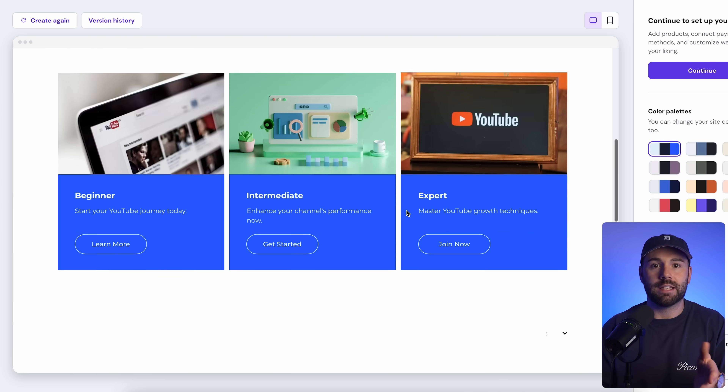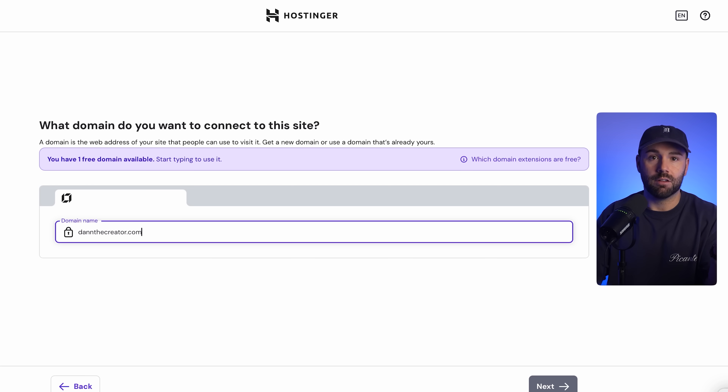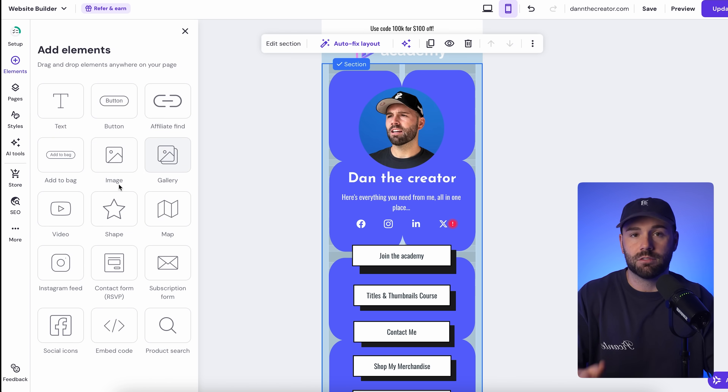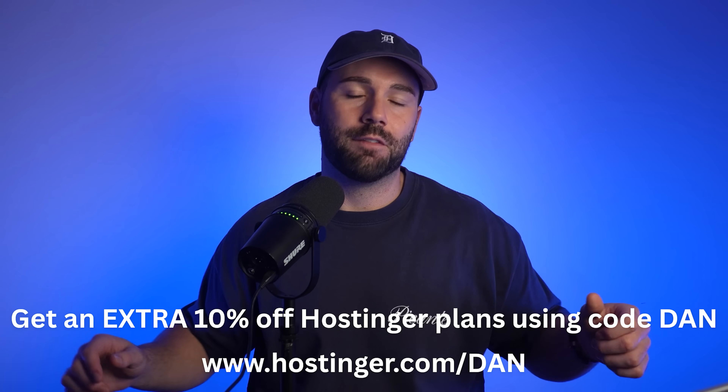Once your channel gets bigger and you have more things going on outside of YouTube, you can build that single link into a full blown website without switching platforms or paying for expensive upgrades. You can sell both digital and physical products straight from your bio, you'll get a free custom .com domain for a year — so your link will be something like downthecreator.com — and you get built-in analytics so you can see what people are actually clicking on. You can fully design it yourself with drag-and-drop freedom, no boring templates. Use the hostinger.com/Dan link in the description and code Dan for an extra discount on top of their huge Black Friday sale.